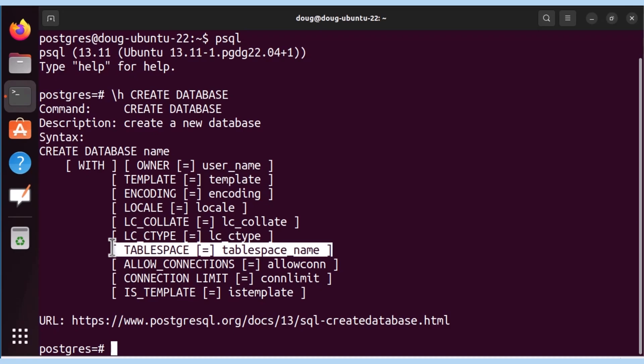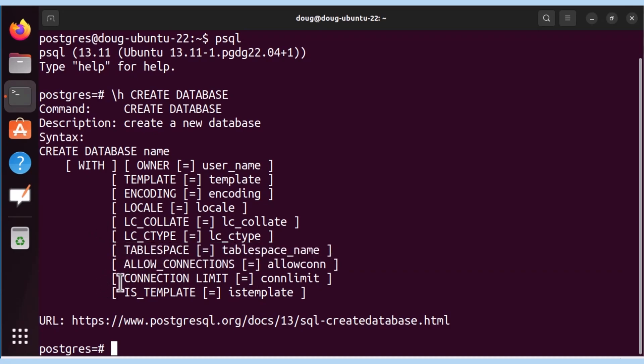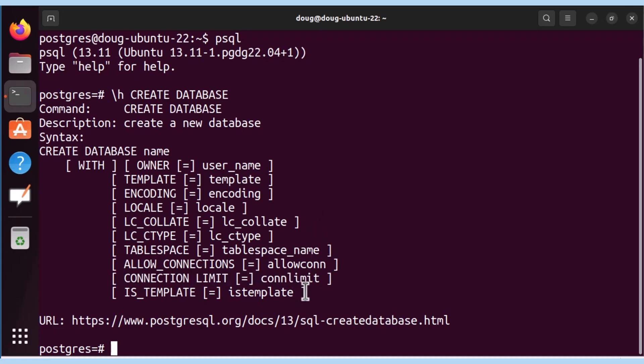So let's move on into allow connections. Allow connections is a setting that determines whether new connections are allowed or denied. By default, they are allowed. As we can see here, that's the other parameter. And then we have connection limit. Connection limit is really based as of Postgres 13. The default value for max connections is typically set to 100. It could be altered and checked, but that's a topic for another video.